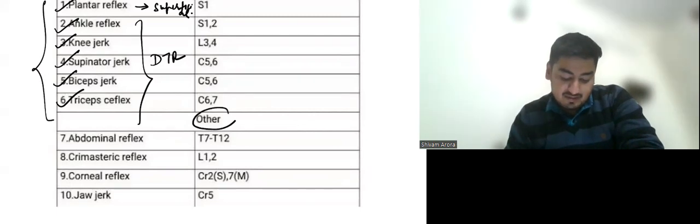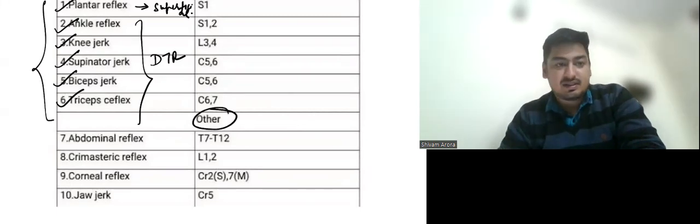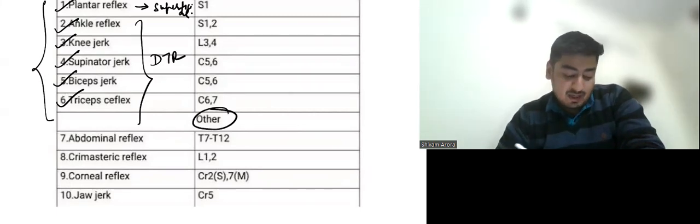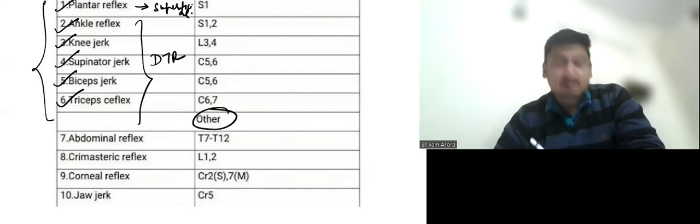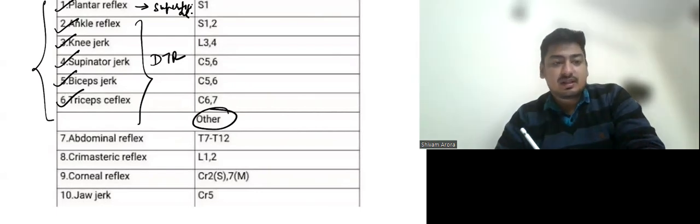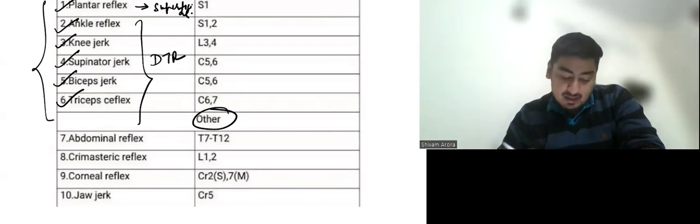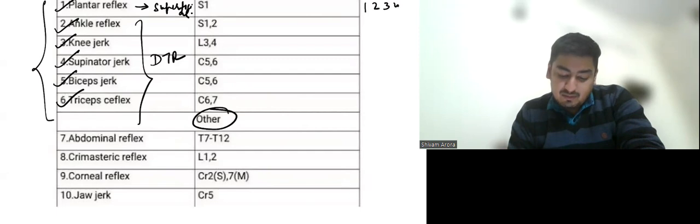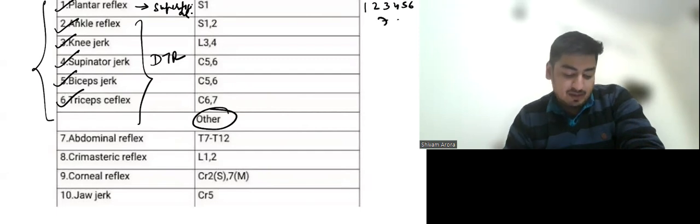Then we have miscellaneous reflexes that we will discuss later. So if we arrange these reflexes in a sequence, we have this mnemonic 1, 2, 3, 4, 5, 6, 7.